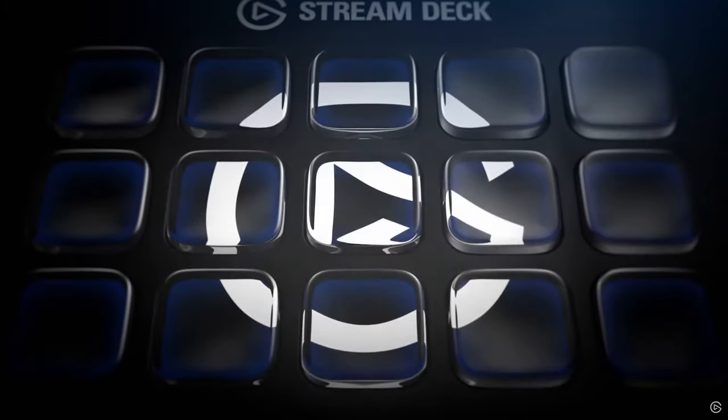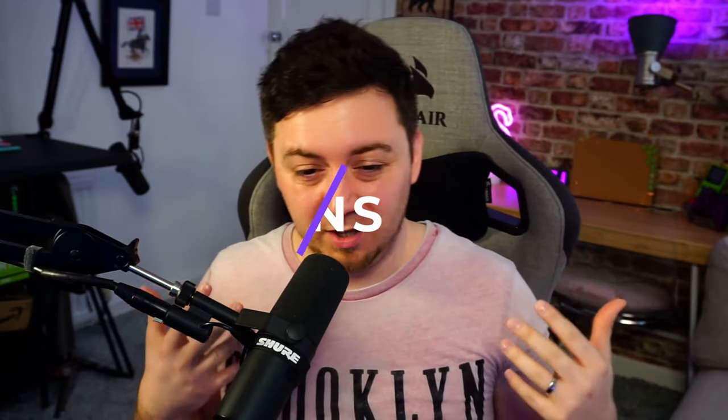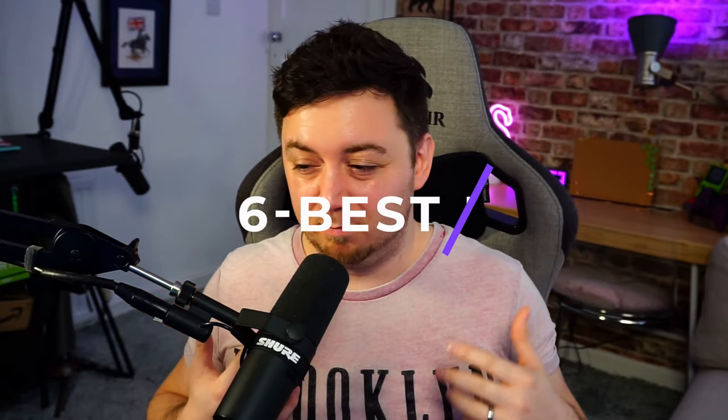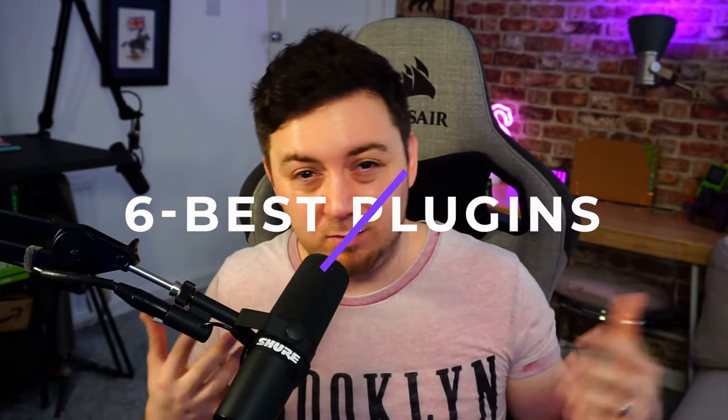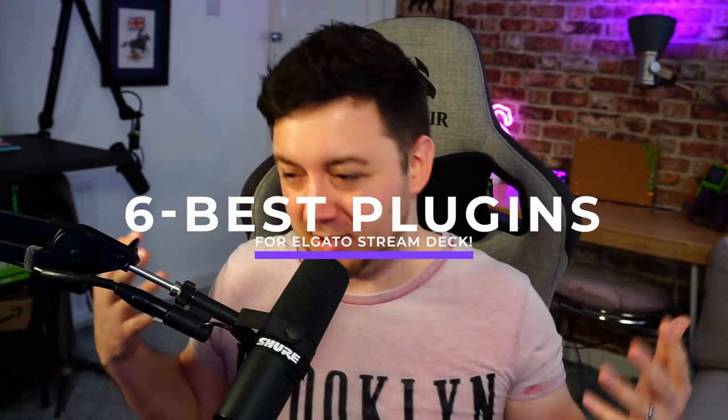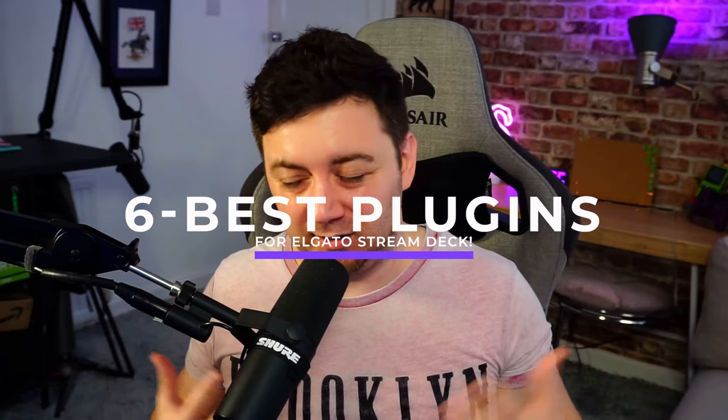Hey, it's Machine Dana. I hope you're having a brilliant day. In this video, I'm going to be running through my favorite Stream Deck plugins. So the title of this video is probably going to be something around the lines of best Stream Deck plugins or something like that.